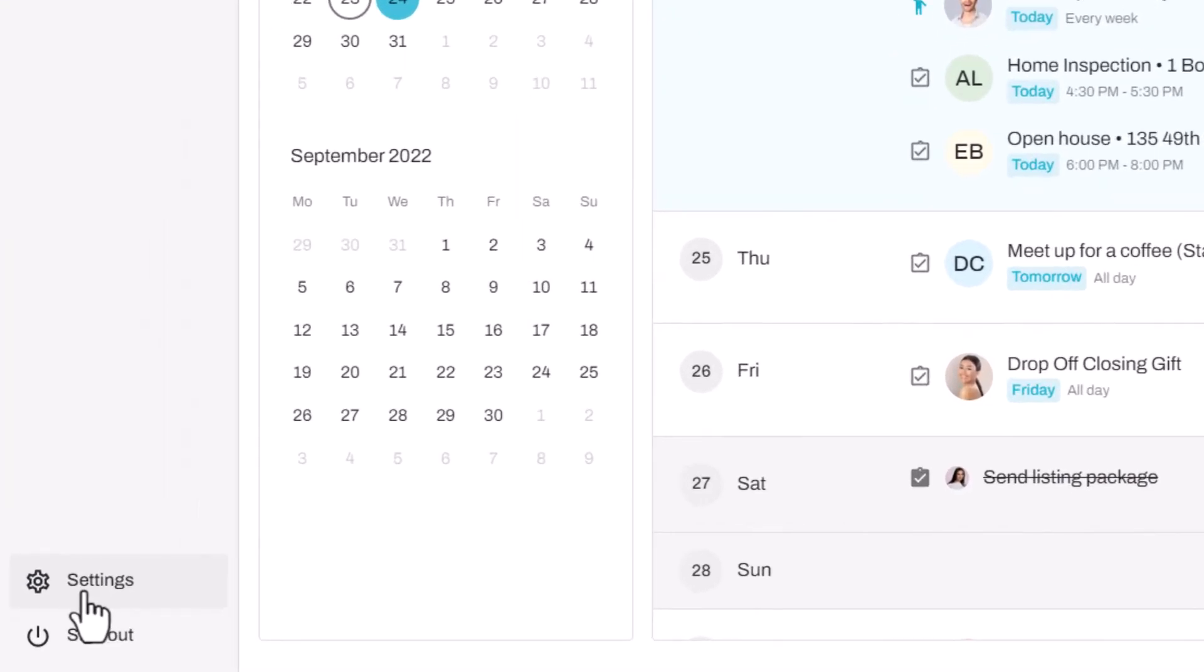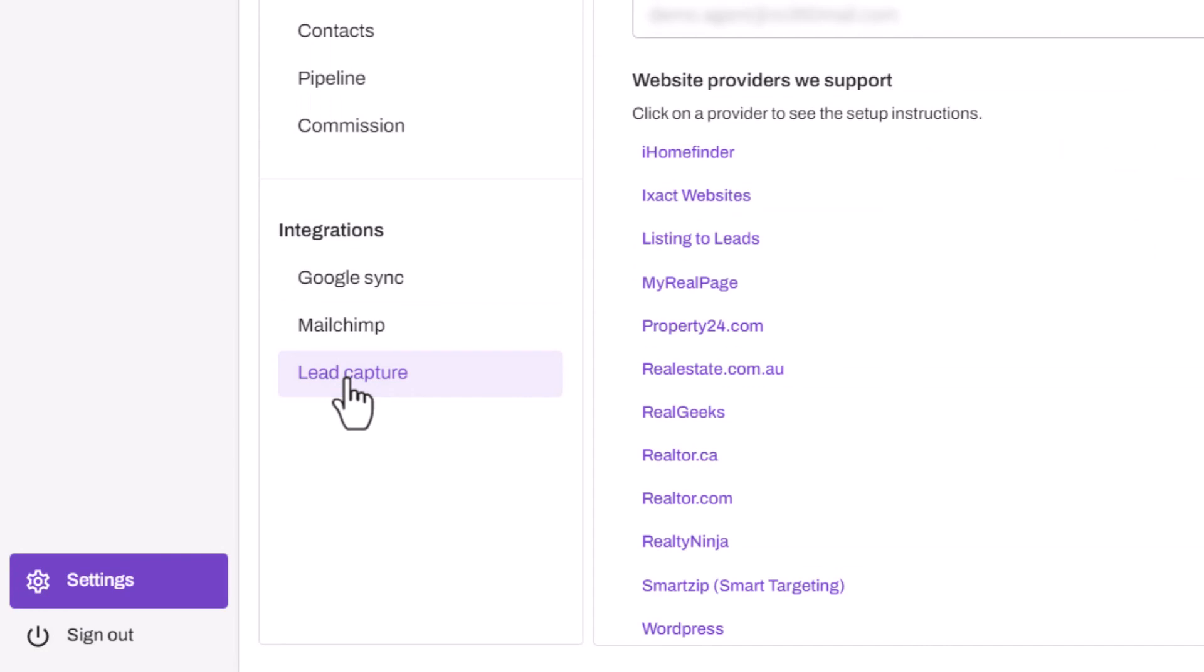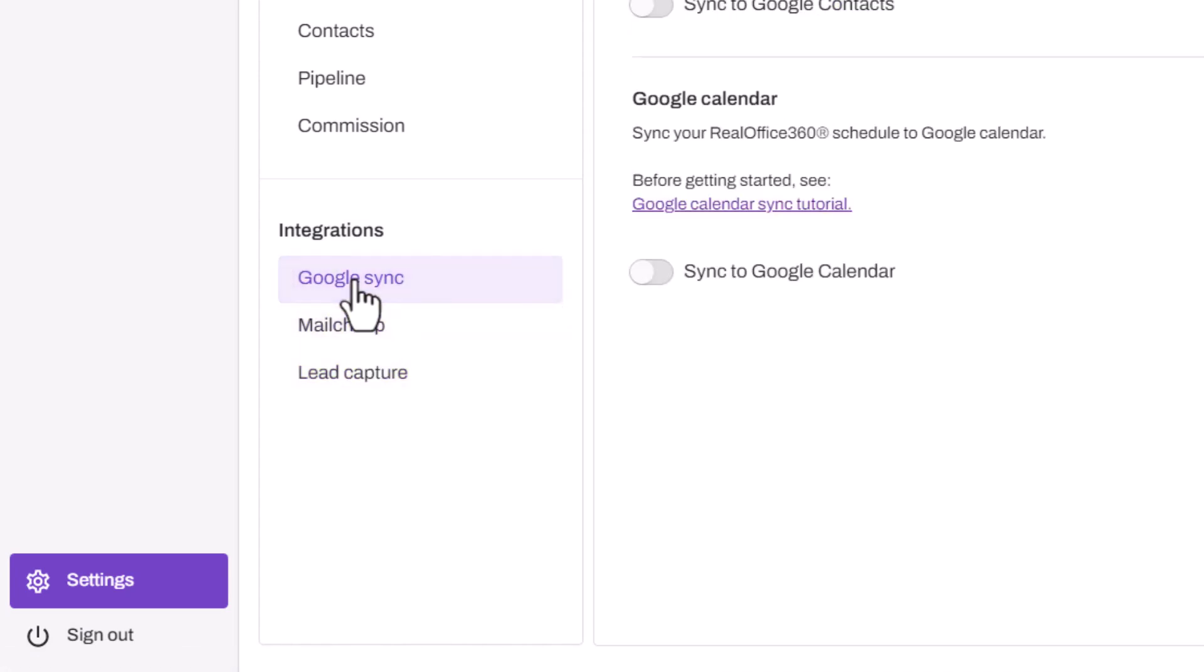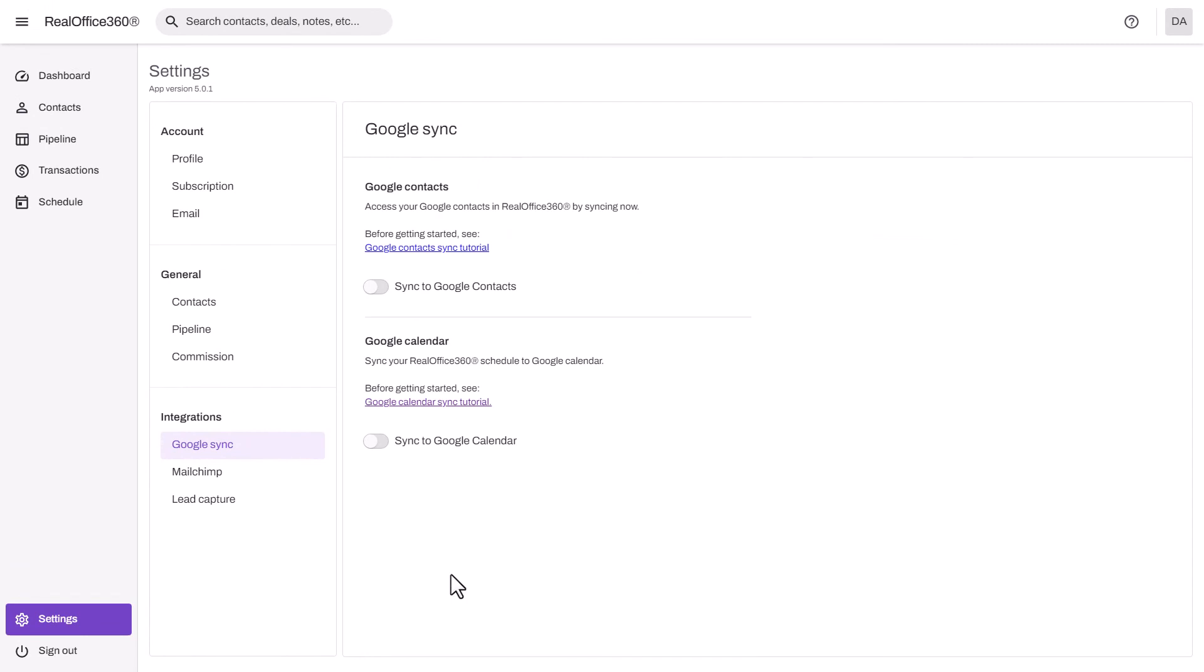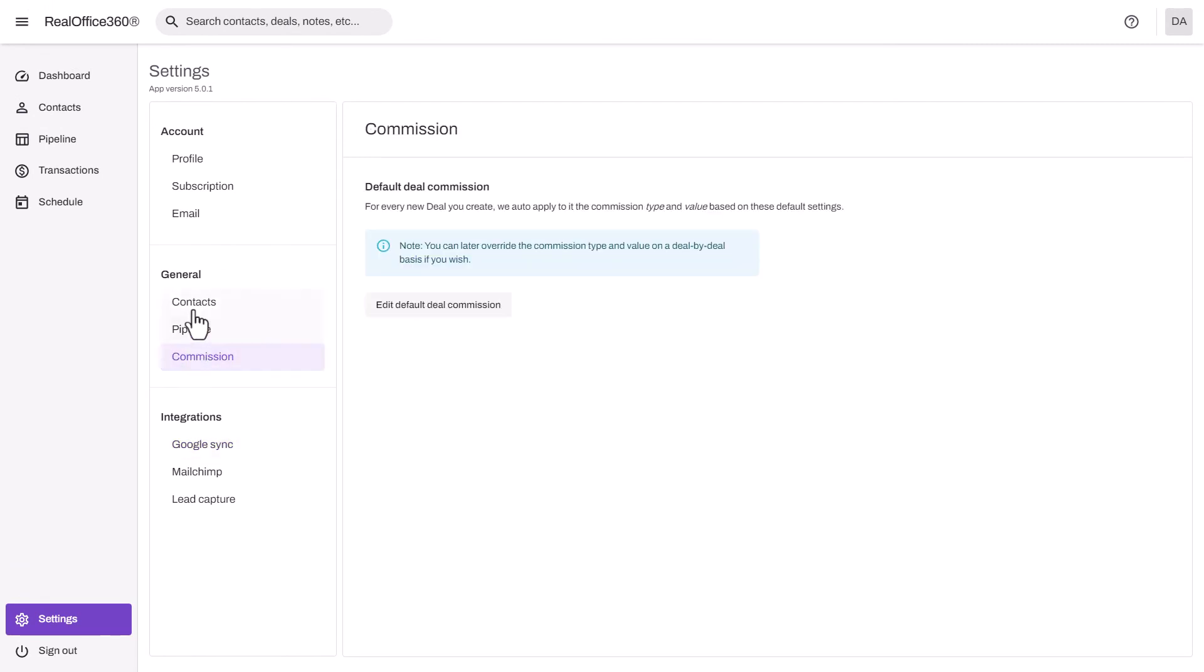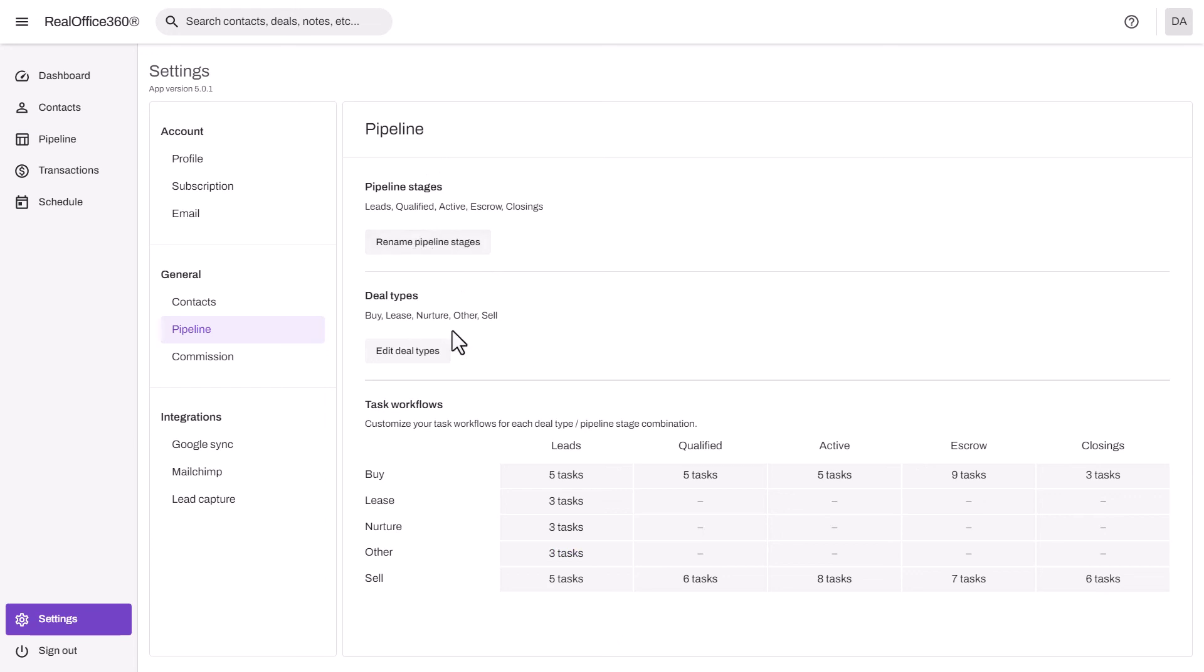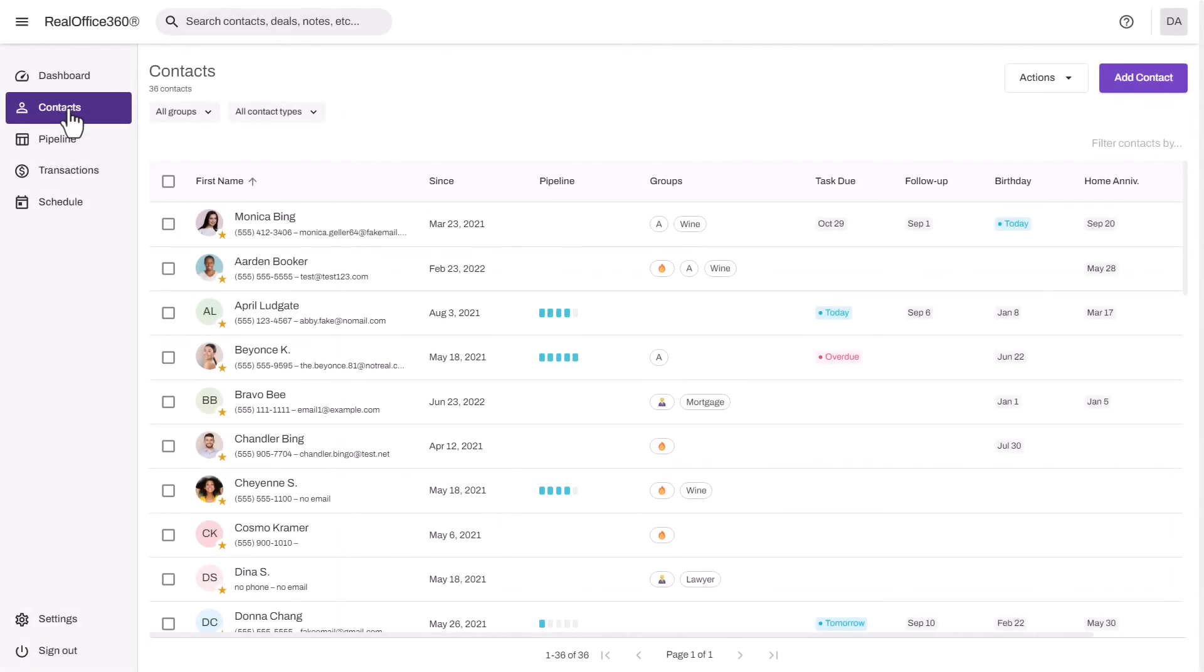The last thing I want to point out is under your settings, there are other features such as lead capture. You can connect your website so that your leads automatically get added into Real Office 360. You can also integrate with MailChimp and sync with Google Contacts or Google Calendar. Don't forget to set up your default commissions, and this is where you can set up workflows for your pipeline and even customize the pipeline to fit your sales process.